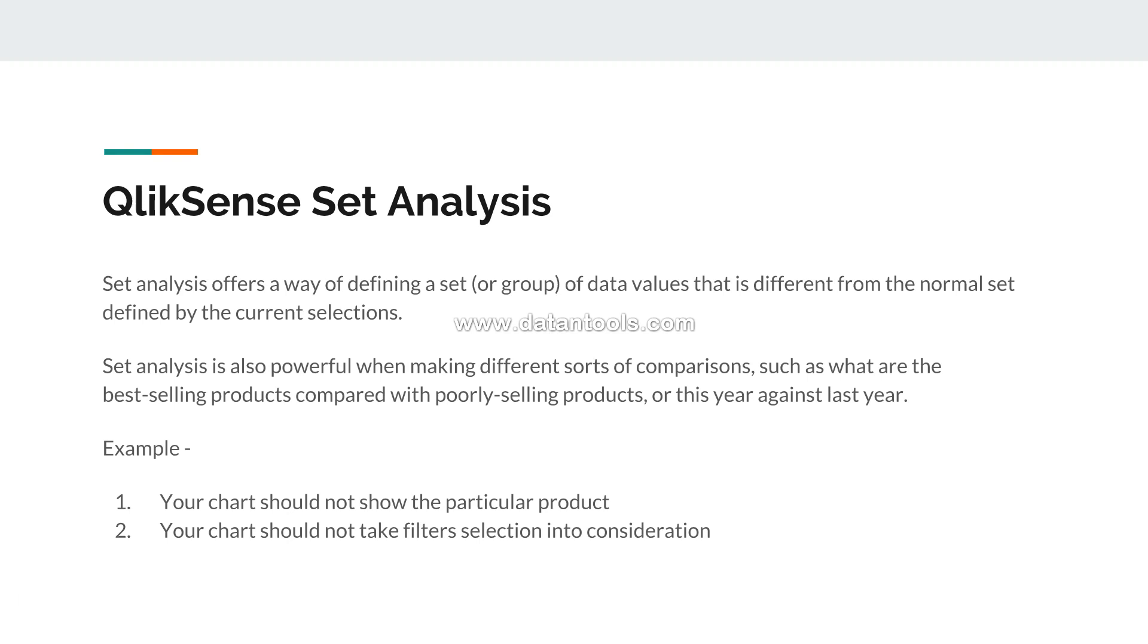So whatever filters that you are using to make changes into the chart, you want the rest of the other charts - let's say five charts you have on the front end - you want four charts to take the filter selection into consideration, but not just one particular chart because you want to show the entire picture compared to how you are making a selection and the values that are changing into the chart.